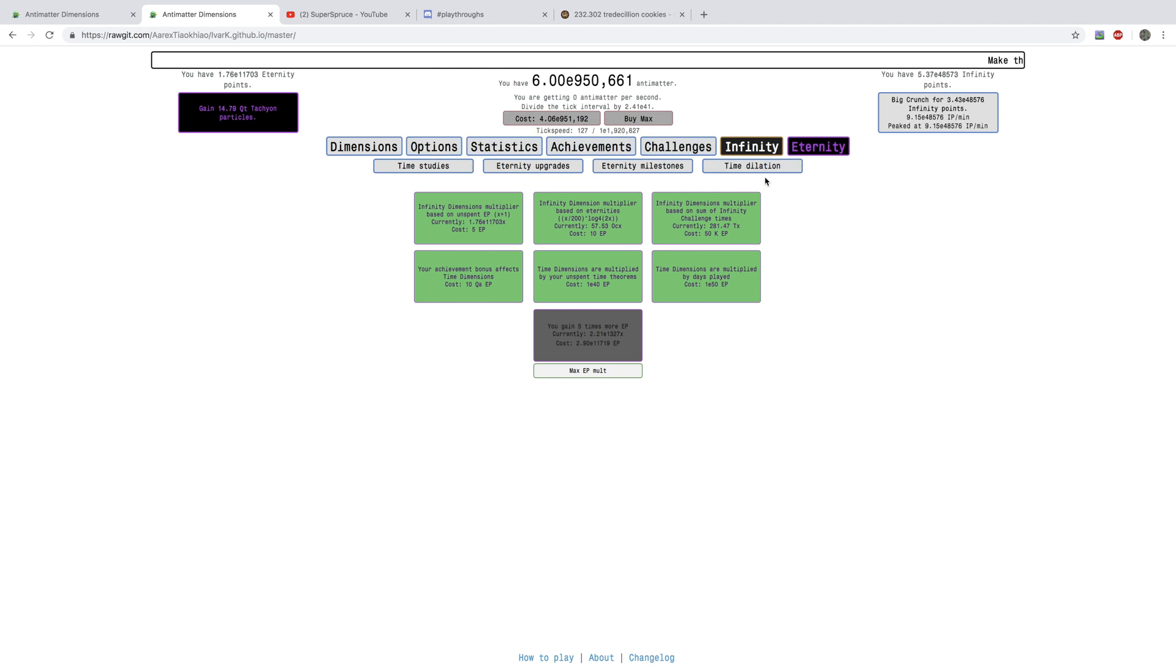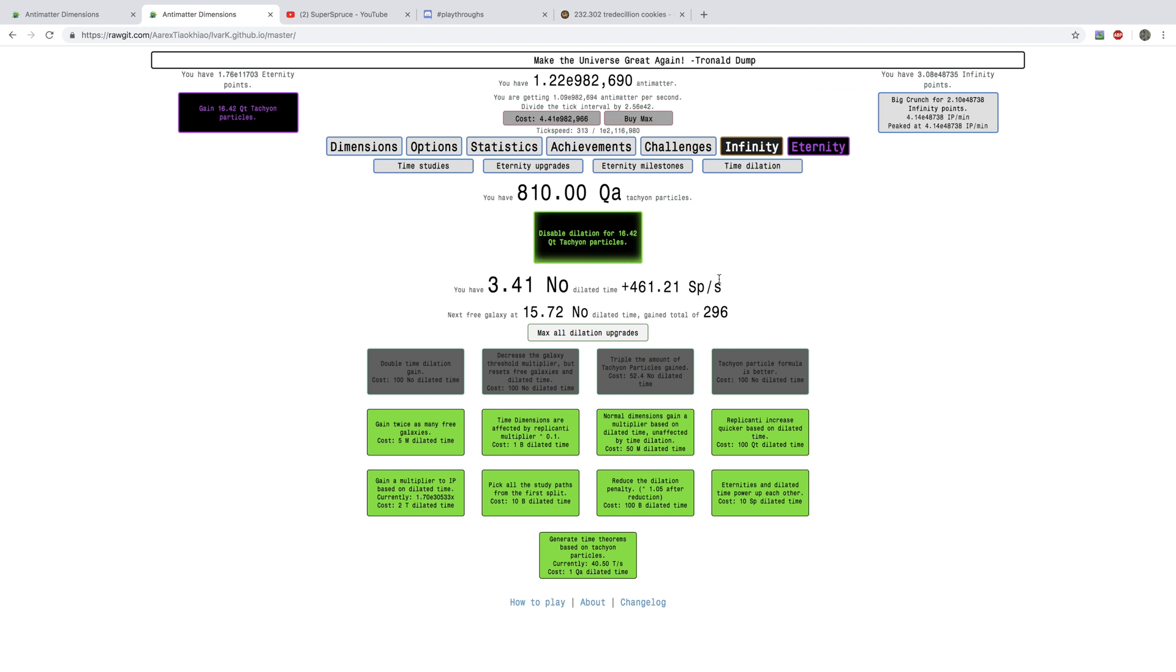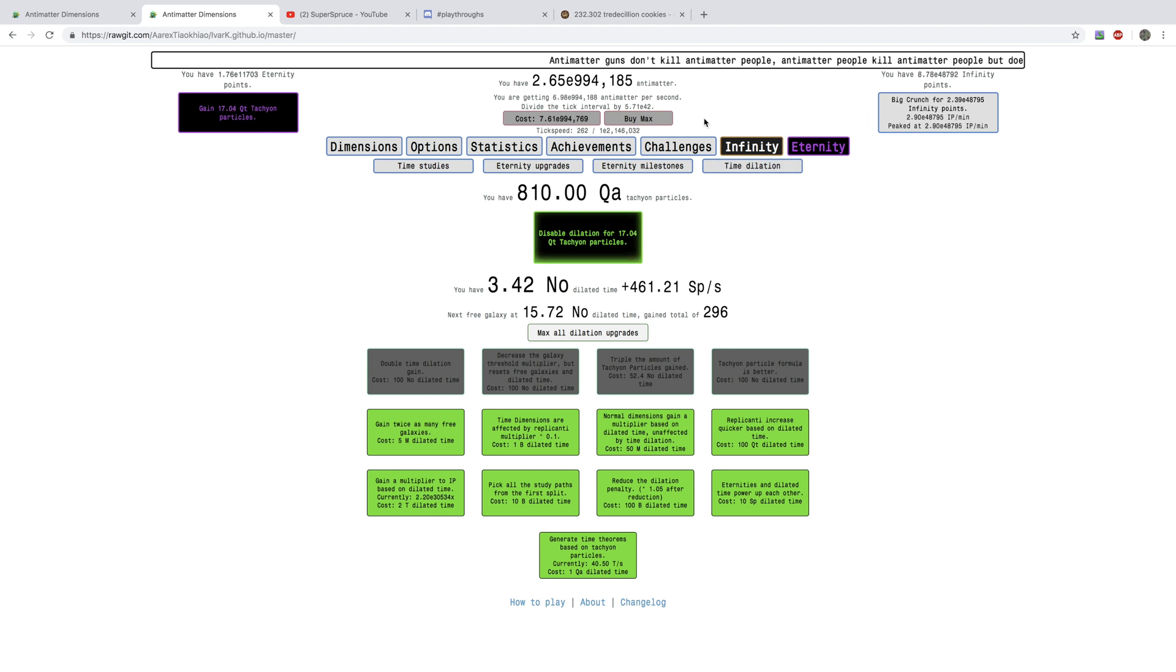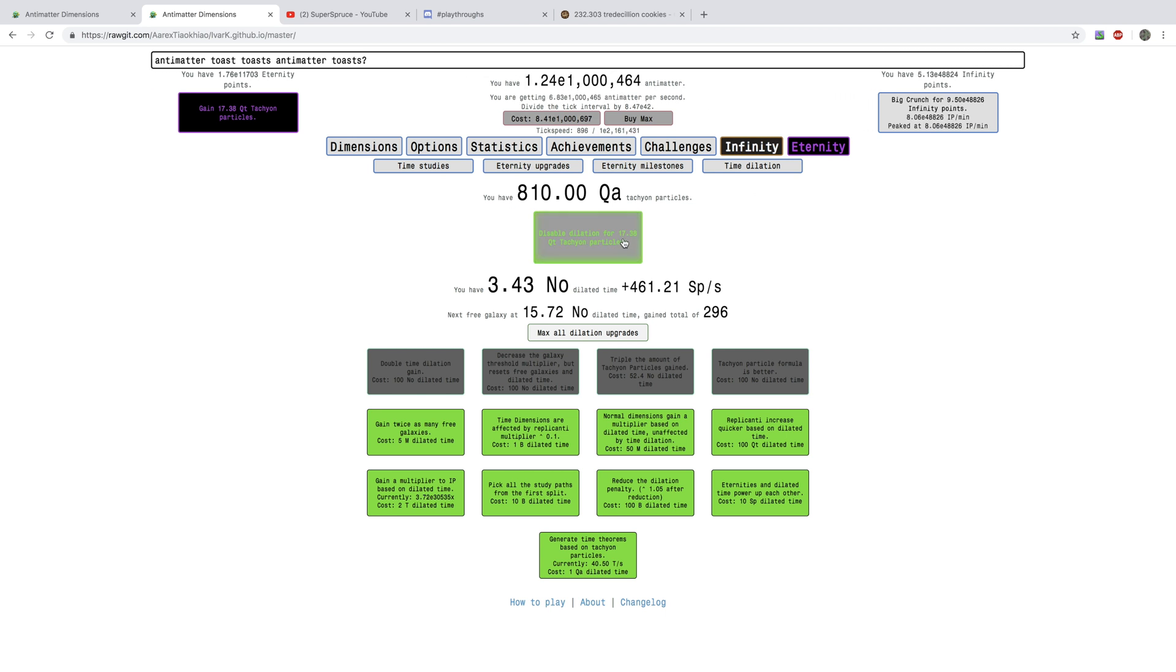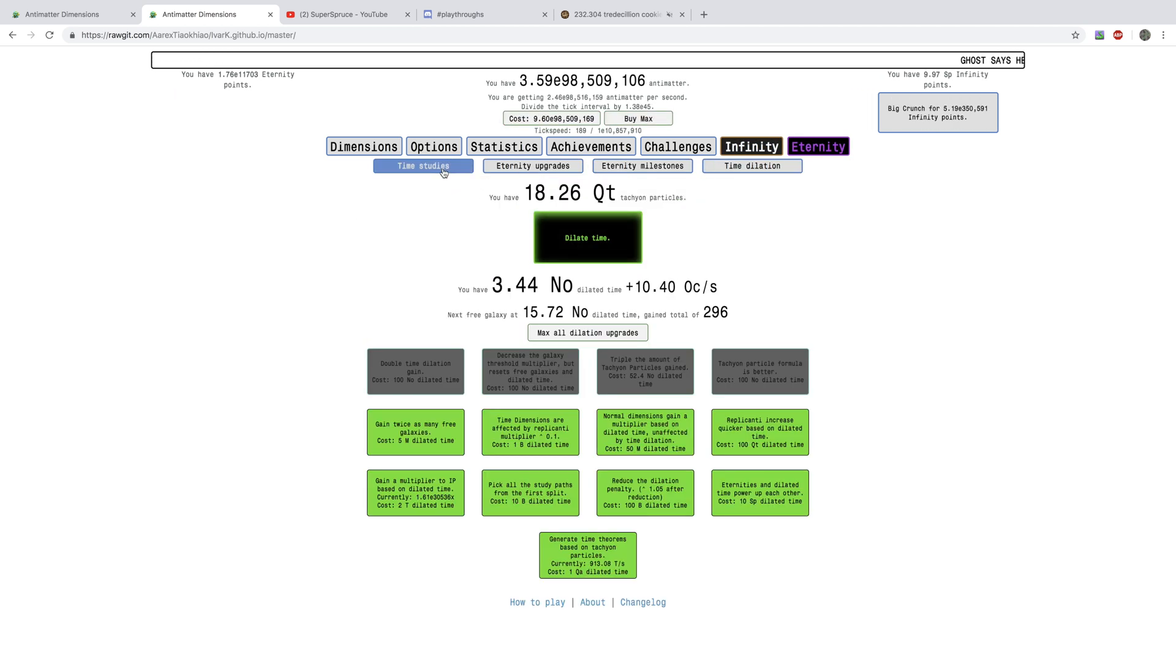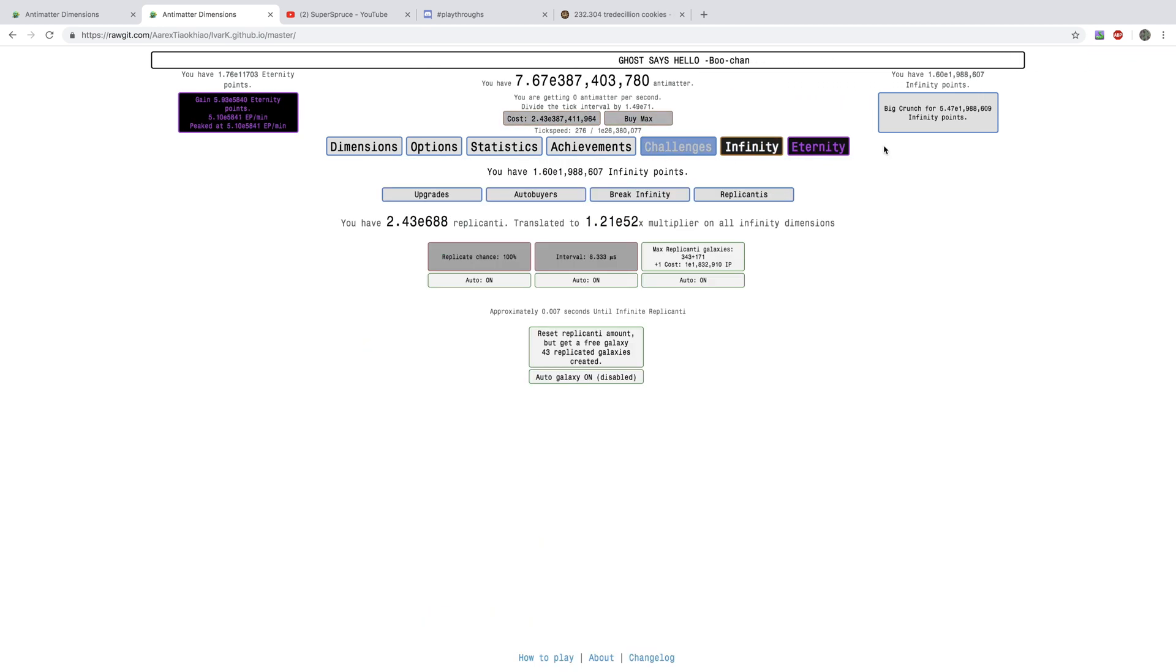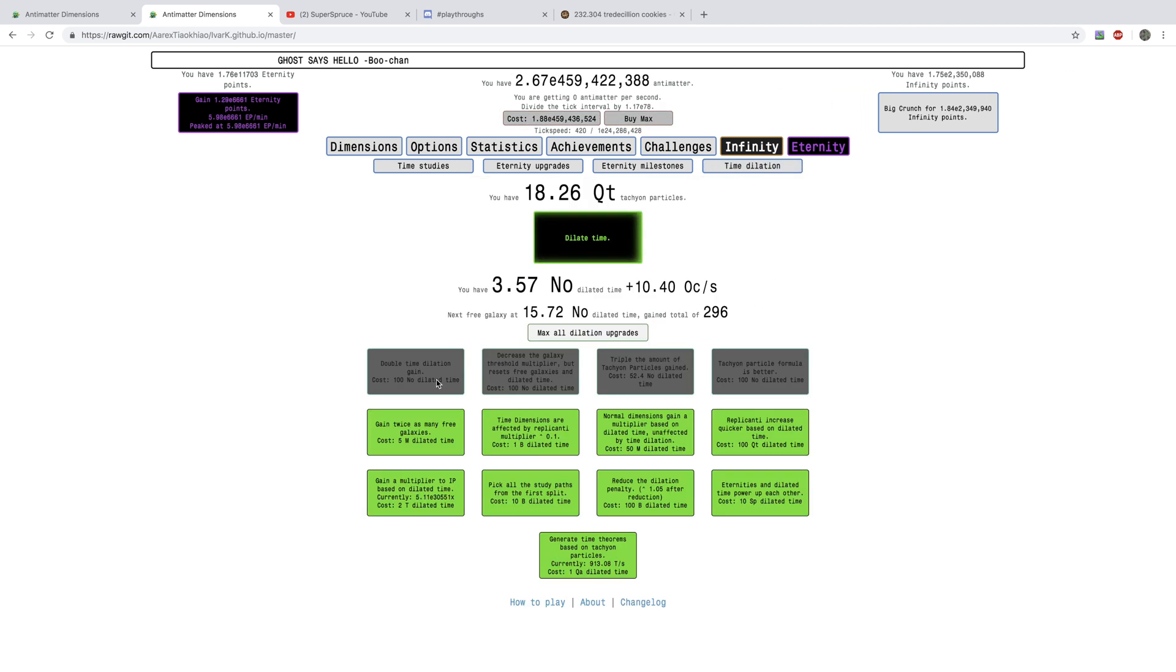But, look at this. I have 810 quadrillion. I'm going to go up to, like, 17 quintillion. That's, like, increased by, like, a factor of 20. It's crazy. I was only expecting about a factor of 10. And, actually, just look at this. I'm getting nearly E 1 million antimatter while dilated. That's crazy.